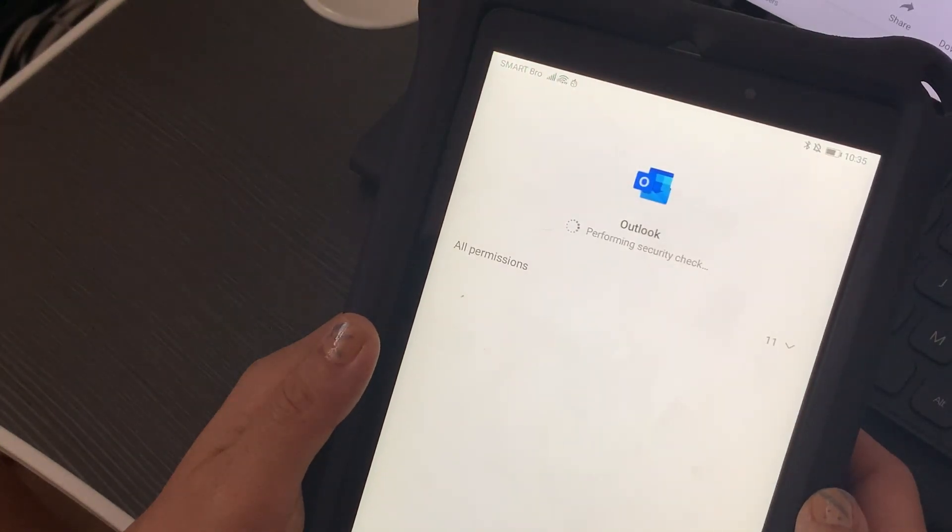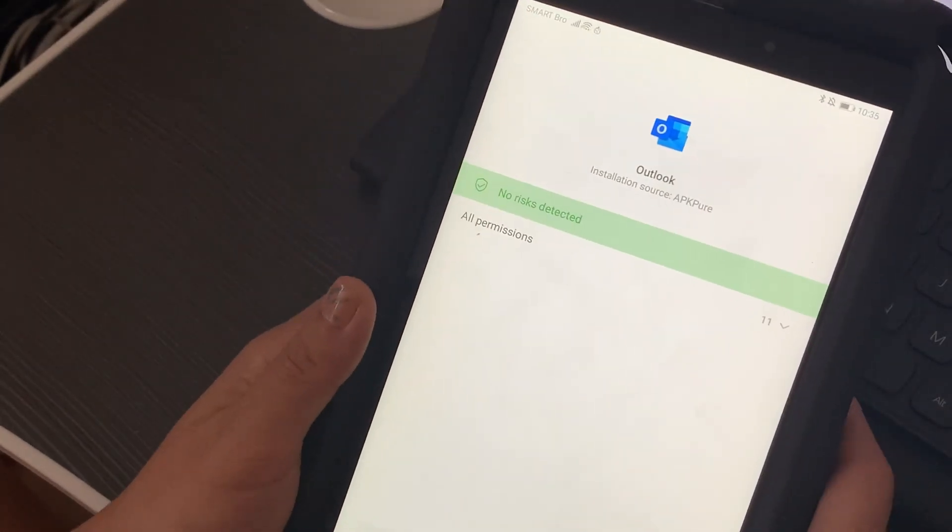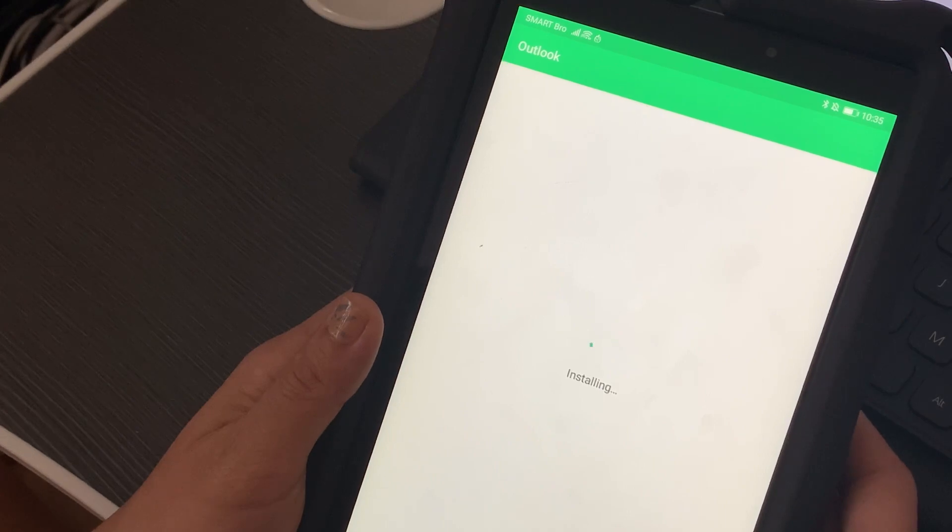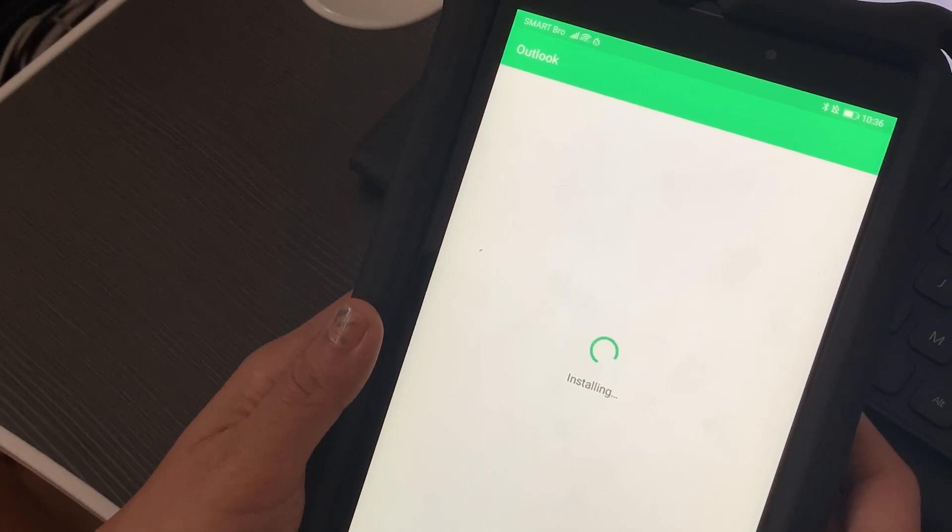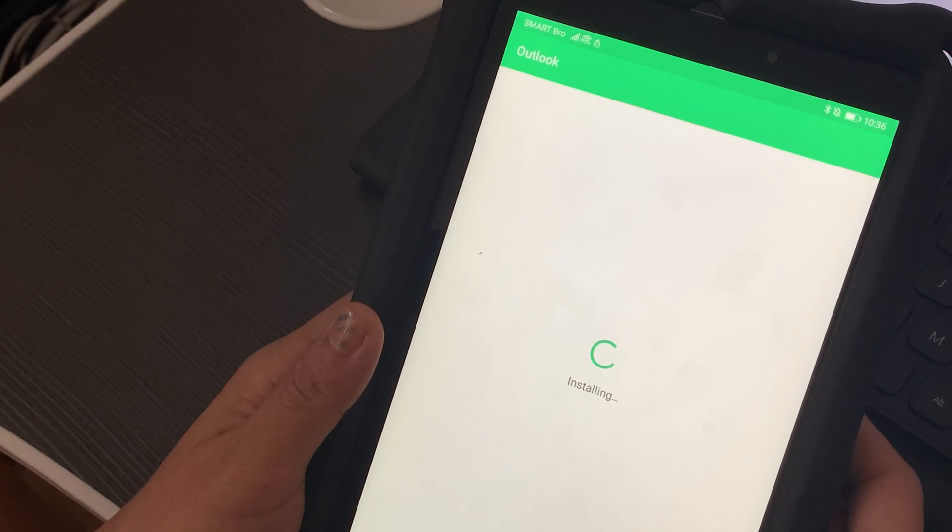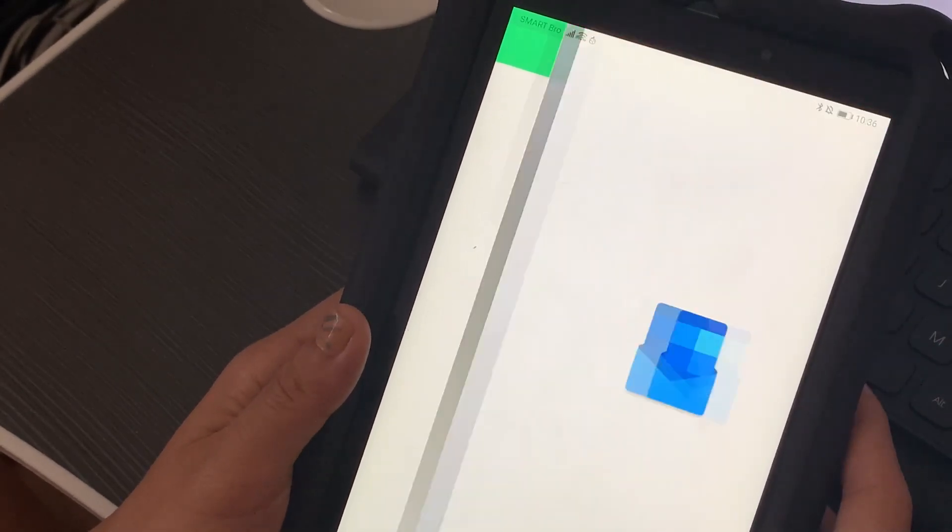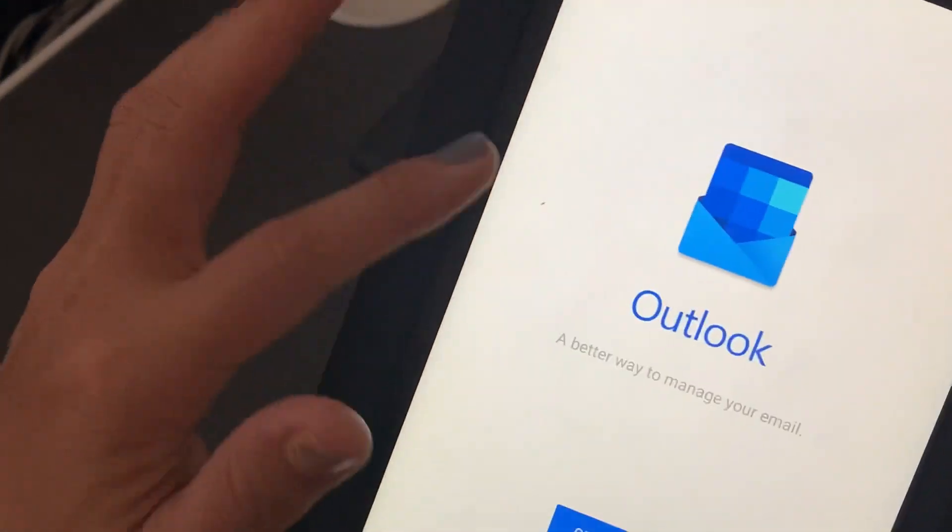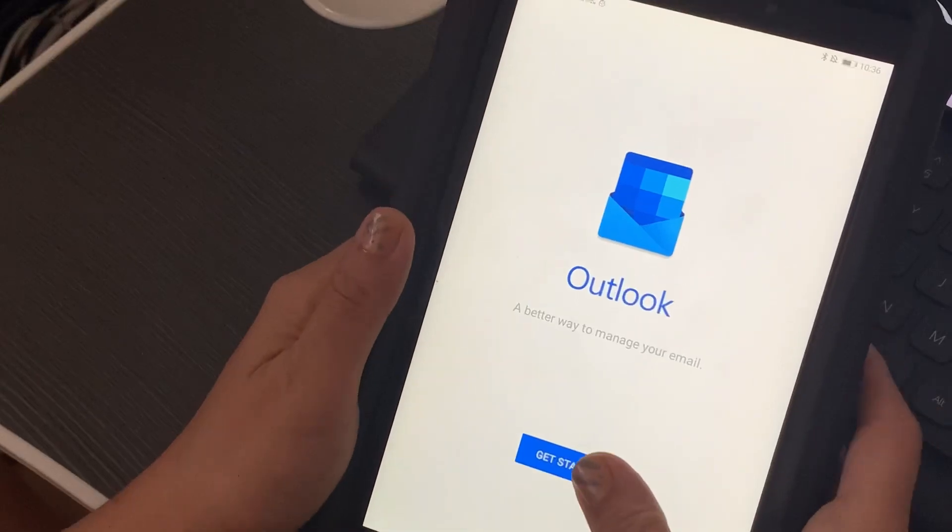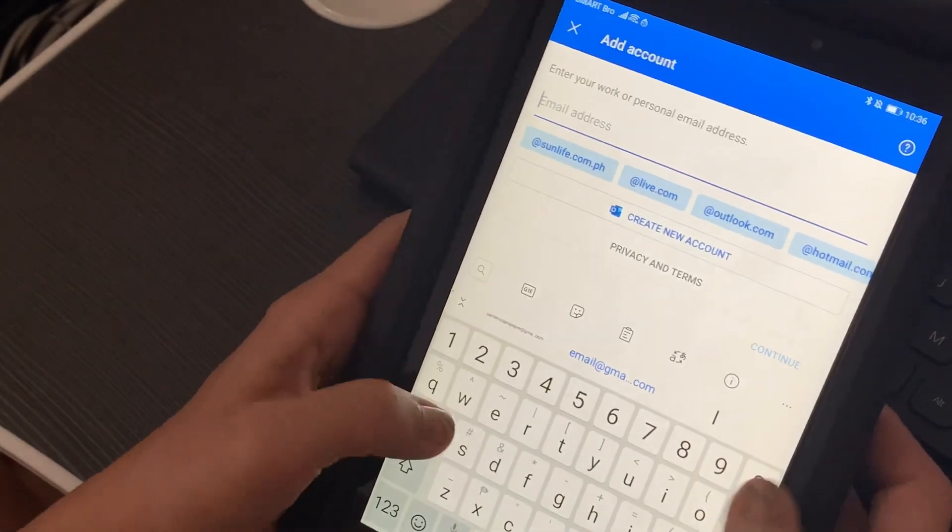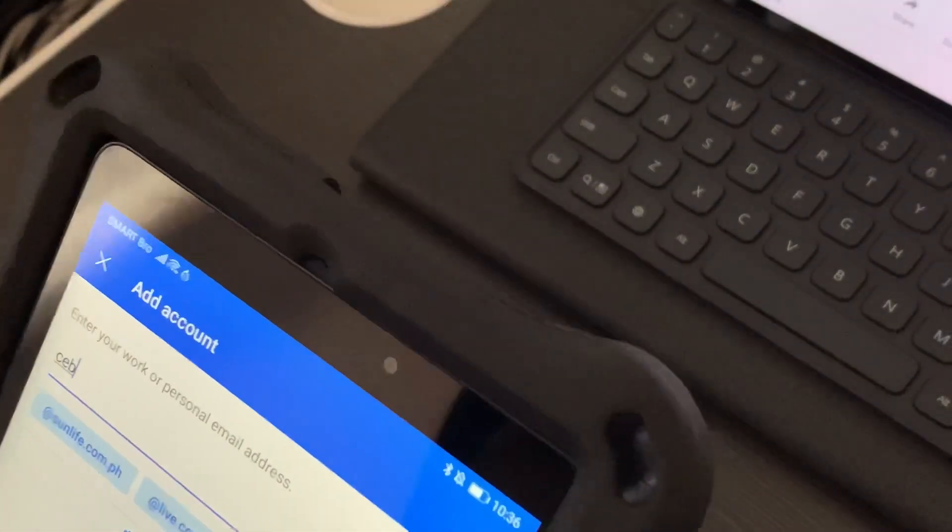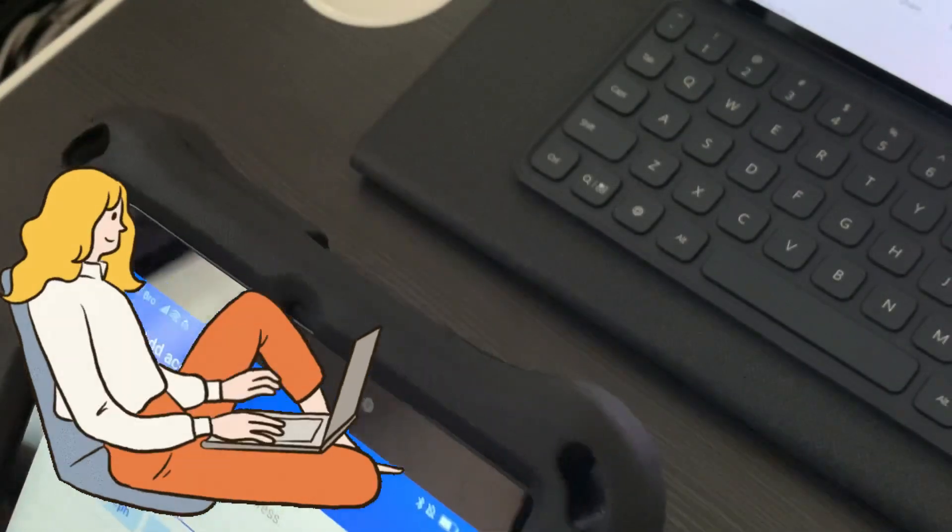Once the download is complete, allow permissions that are necessary on your device. Now I have Microsoft Outlook. Hit on Get Started and then log in your email address.